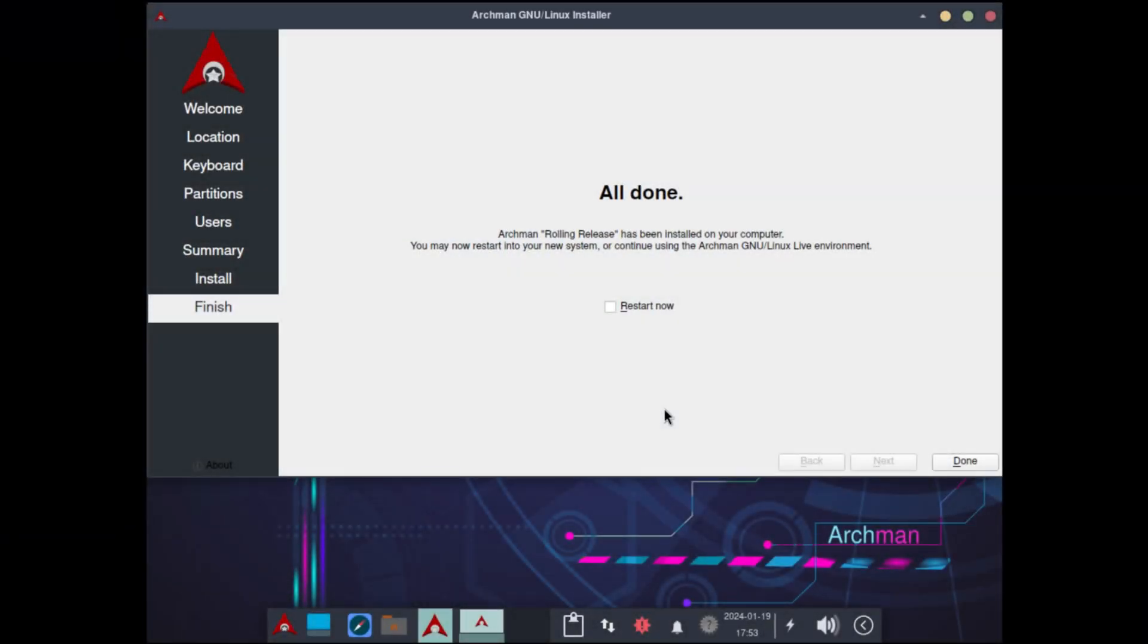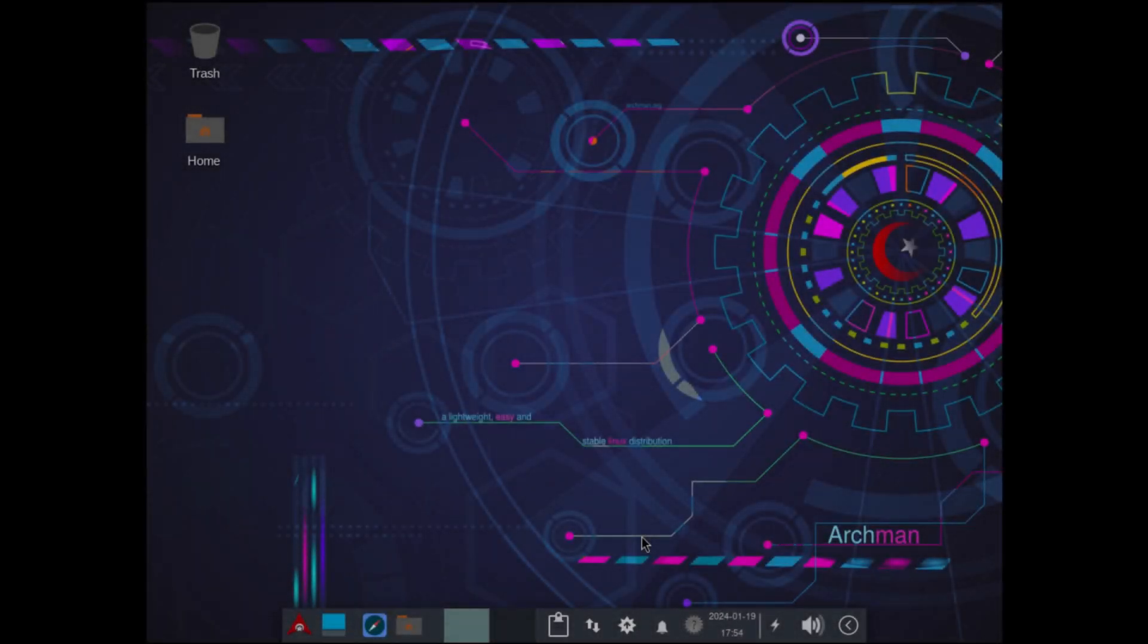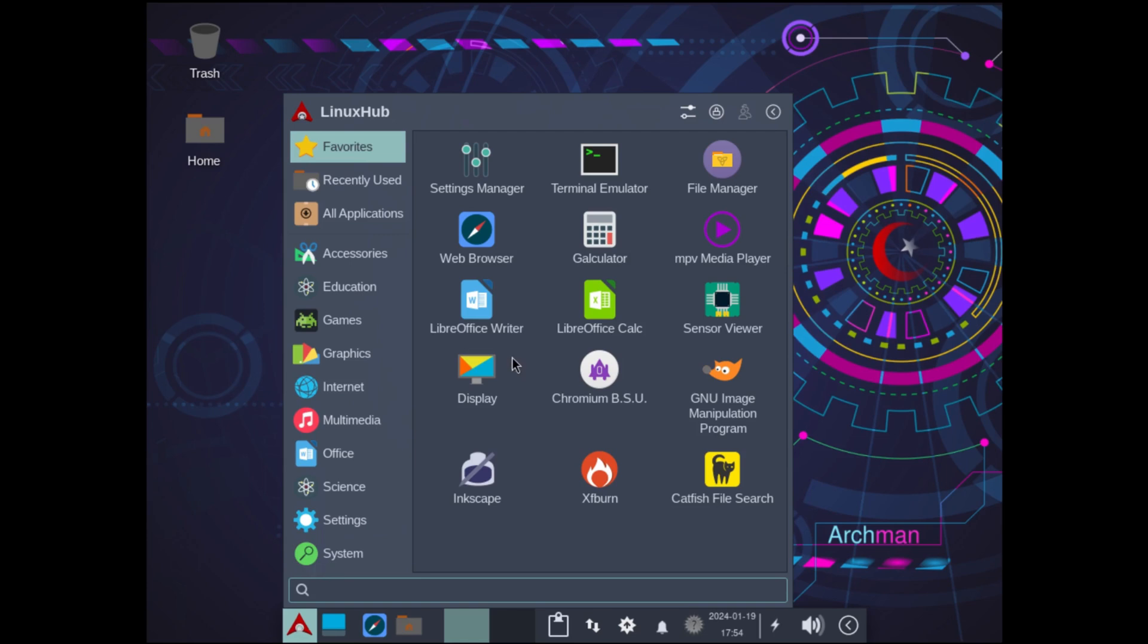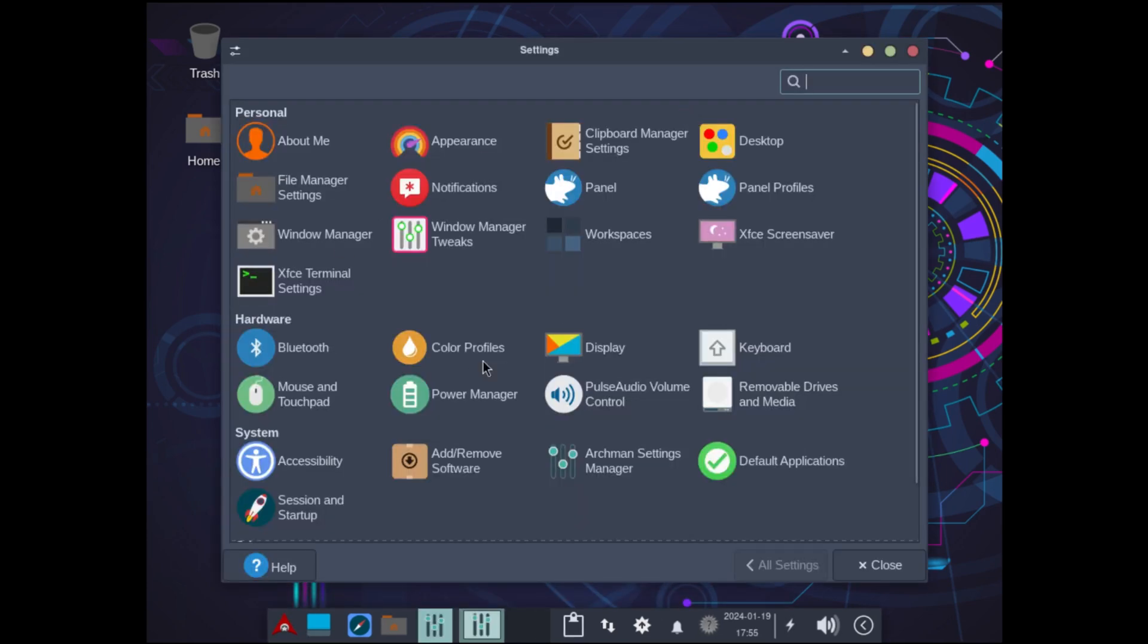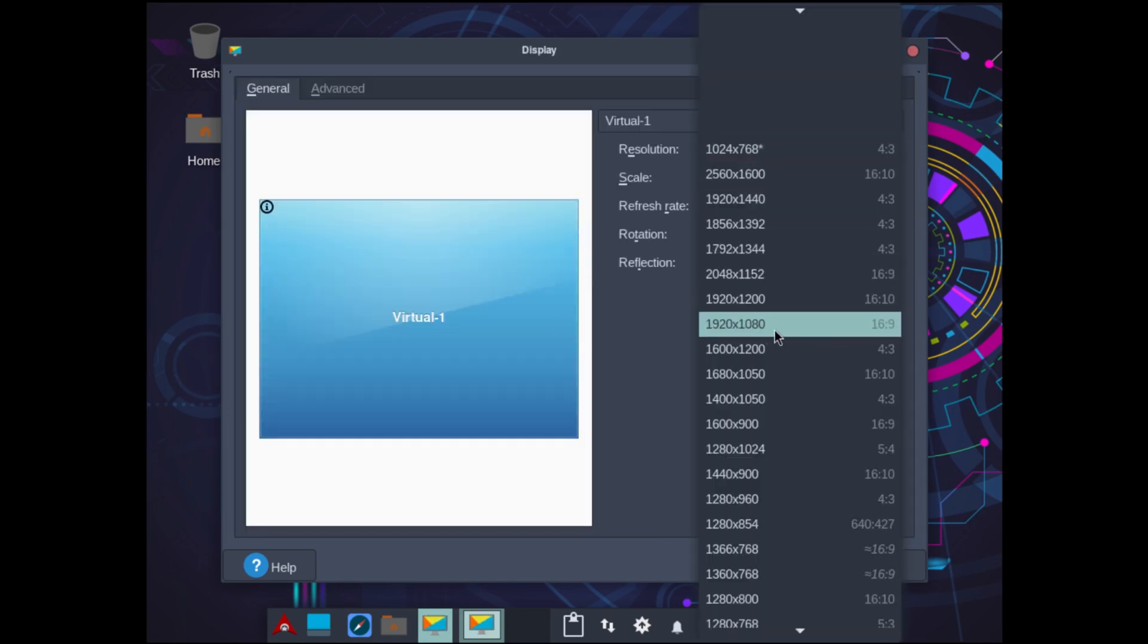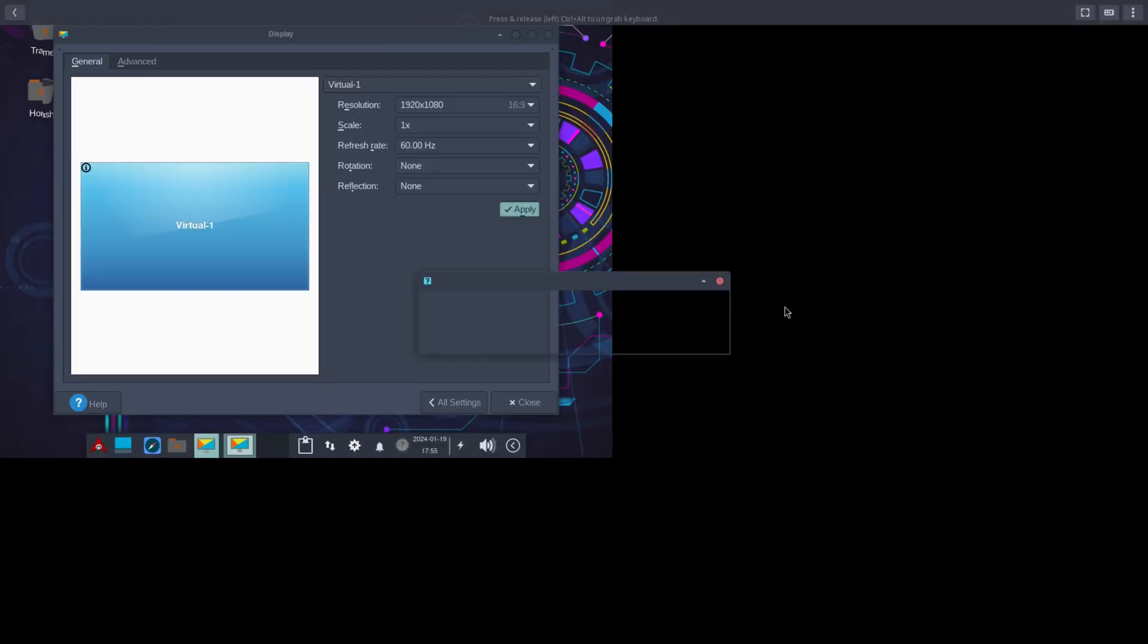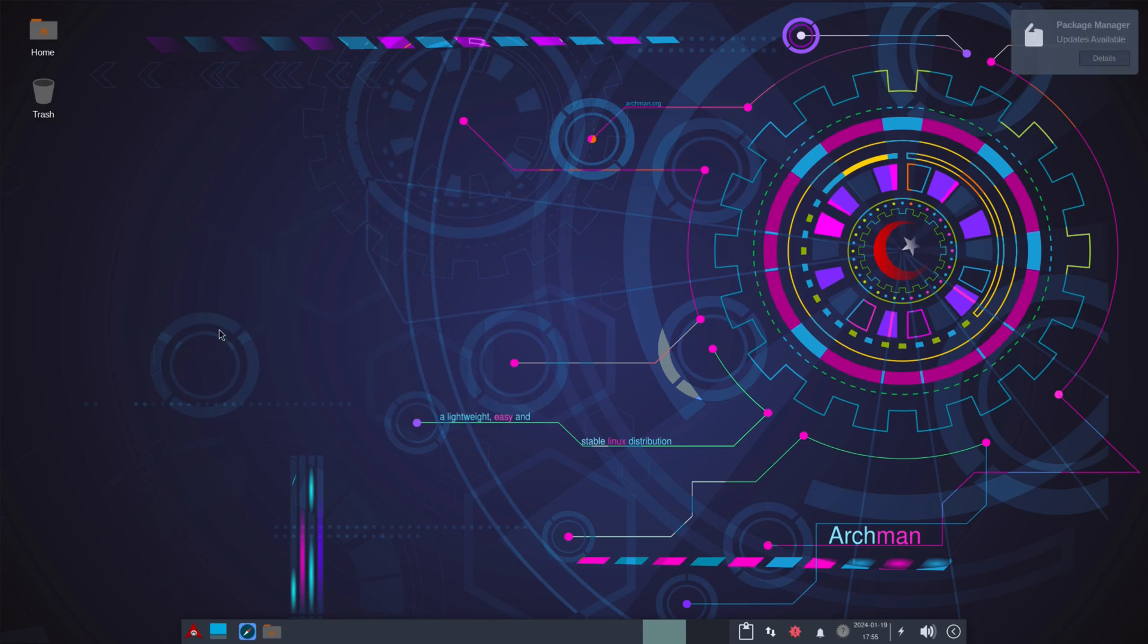The installer has completed. It's done. So I'm going to check the restart now and click done. We are now rebooted into the system. So this is Archman. And one of the first things I have to do is fix the screen resolution. So let me find my settings. It's using the XFCE desktop environment, so finding the settings is pretty easy.